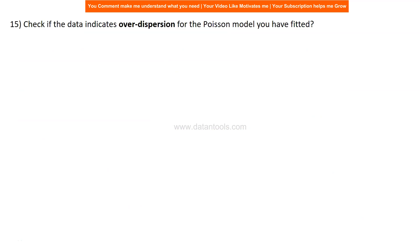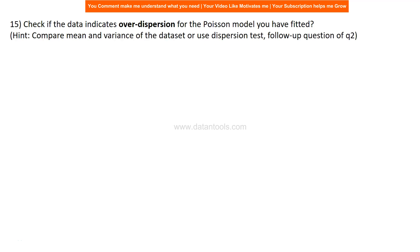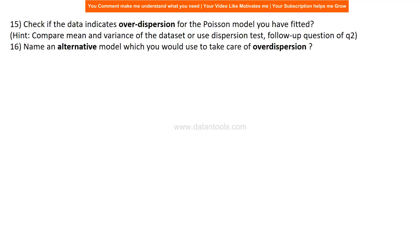Check if the data indicates over-dispersion for the Poisson model. The hint is to compare the mean and variance of the dataset or use a dispersion test. As a follow-up, name the alternative model you would use to handle over-dispersion. This is commonly asked in interviews — if you're using a Poisson model and over-dispersion is present, what modeling approach would you choose?